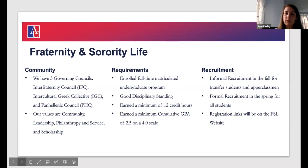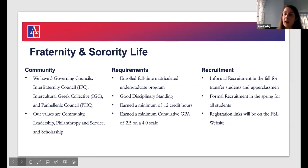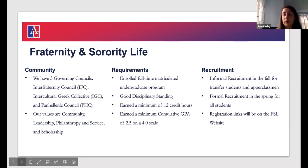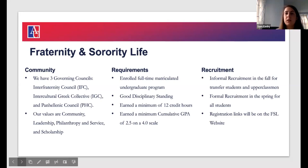For transfer students, we have informal recruitment in the fall — transfer students are eligible to join IFC and NPC organizations through informal fall recruitment, with formal recruitment in the spring. For IGC groups, they follow an intake process and can take members in the fall or spring — that's up to them. We still require those students have the minimum 12 credit hours. If you have a student interested in joining an IGC organization, you can refer them to our office and we can connect them with the right people.